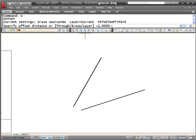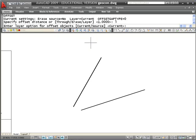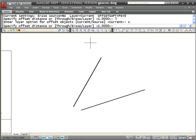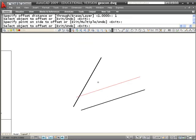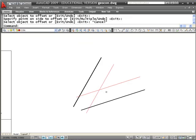I'm going to use the offset command to do that. Offset has an option called layer — if I type L for layer, then C for current, my current layer is the construction layer, so anything I offset will be put on the current layer. I'll type 1 for my offset distance, pick this line and offset it up, pick that line and offset it down.